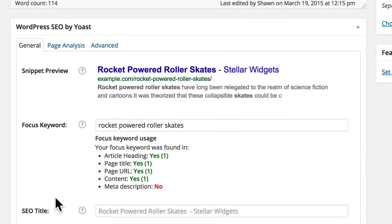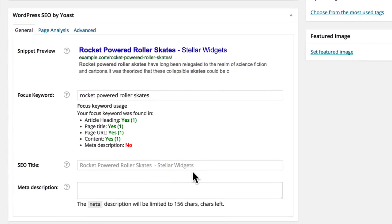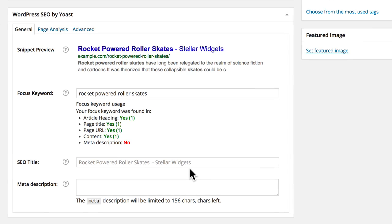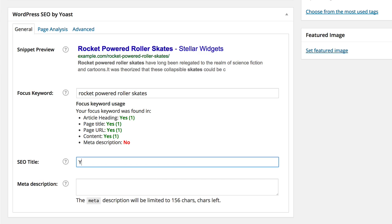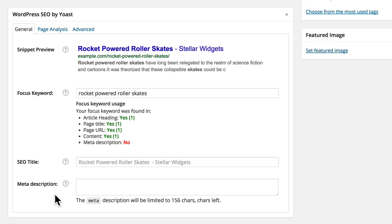The SEO title field is perhaps the most important because it contains the actual title that will appear at the top of your search results. The plugin automatically suggests a title, shown here in grey, based on the SEO settings for your site. You can change the suggested title by simply typing your own into this field.